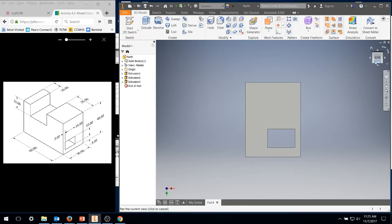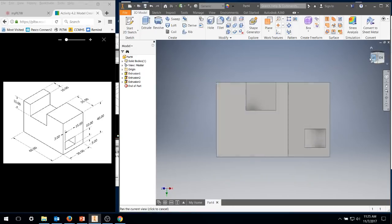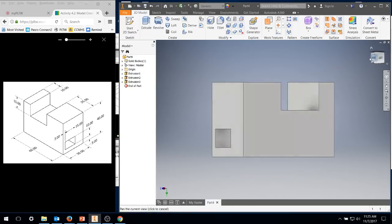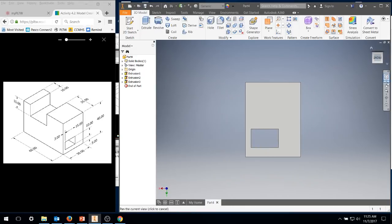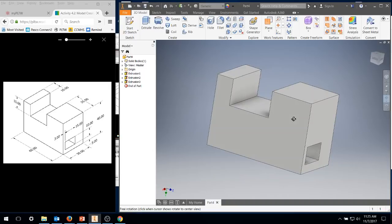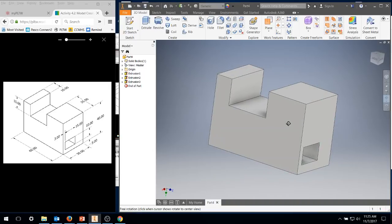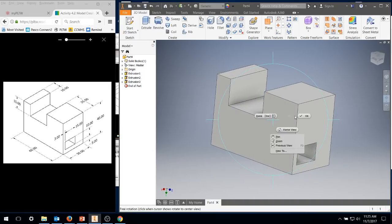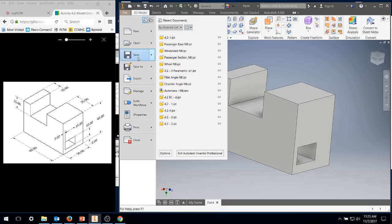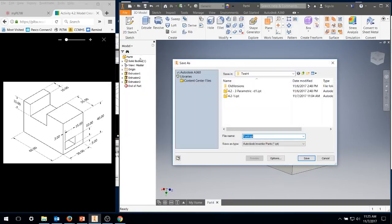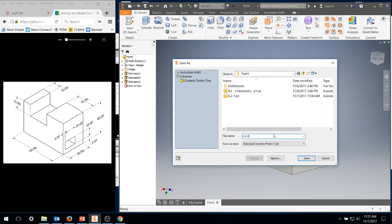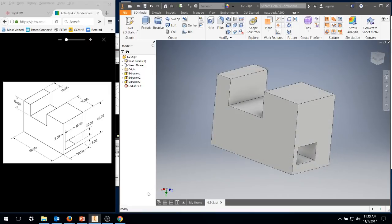Well, that's our sketch as per what's on the screen. I'm going to go ahead and File, Save, 4.2-2, and you're done.